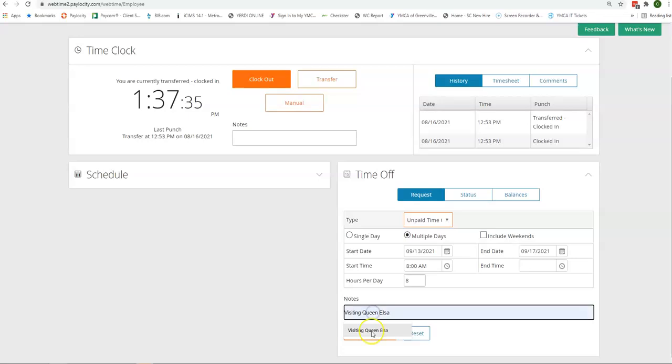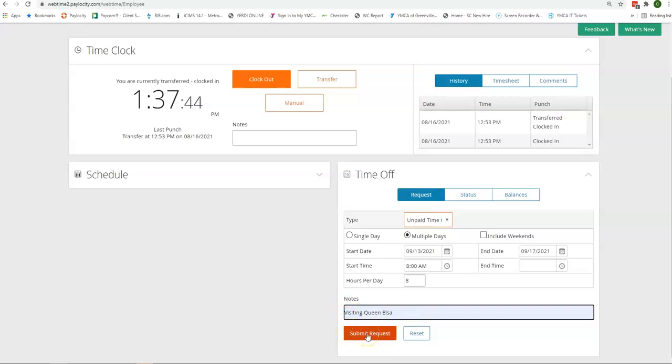You can enter any notes on why you are requesting the time off. It is not required, but sometimes it can be helpful. Then you will click on submit request.